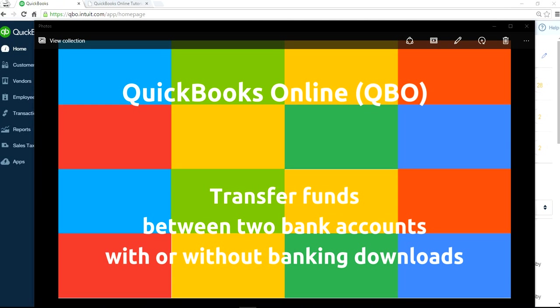This video will show you how to handle transfer funds in QuickBooks Online. You'll be working between two bank accounts. I'll show you how to do it with or without banking downloads.